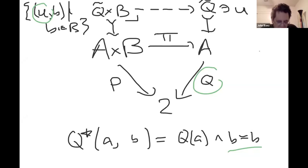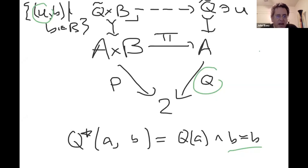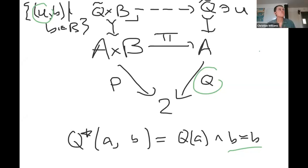One question: the pullback is a limit, so it's an adjoint. I was wondering if you were going to bring that pullback into this adjoint story — like, it's an adjoint to something. I wasn't planning on it, but there's a nice story there.